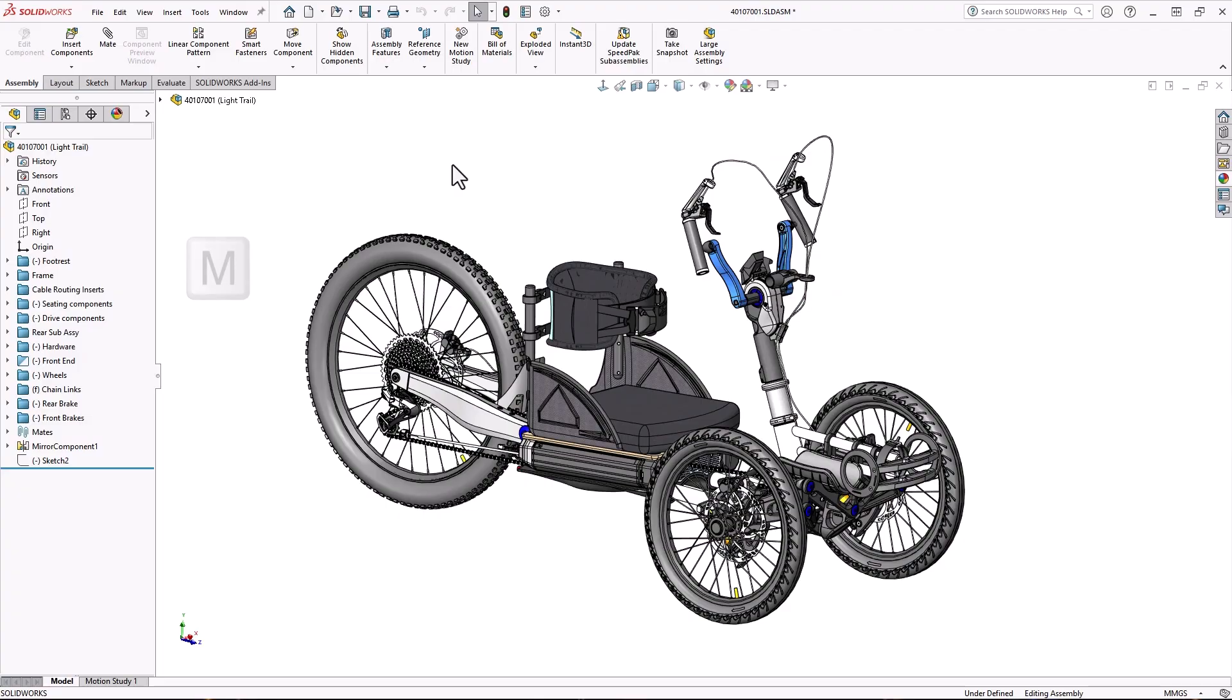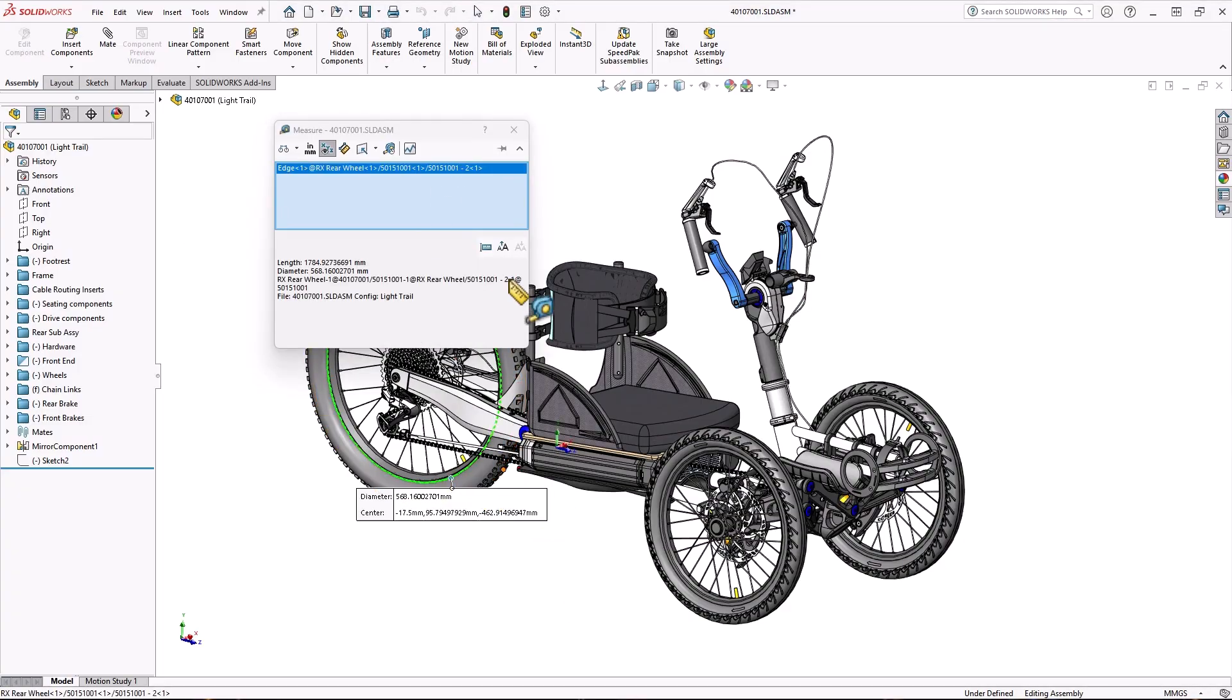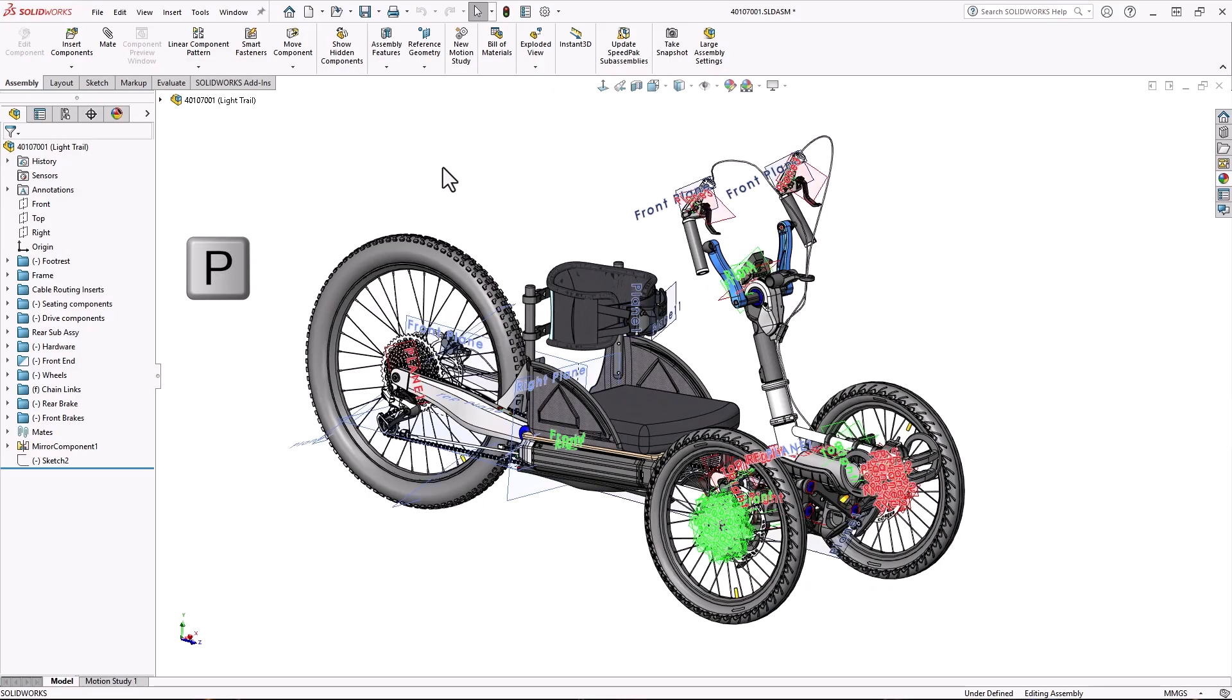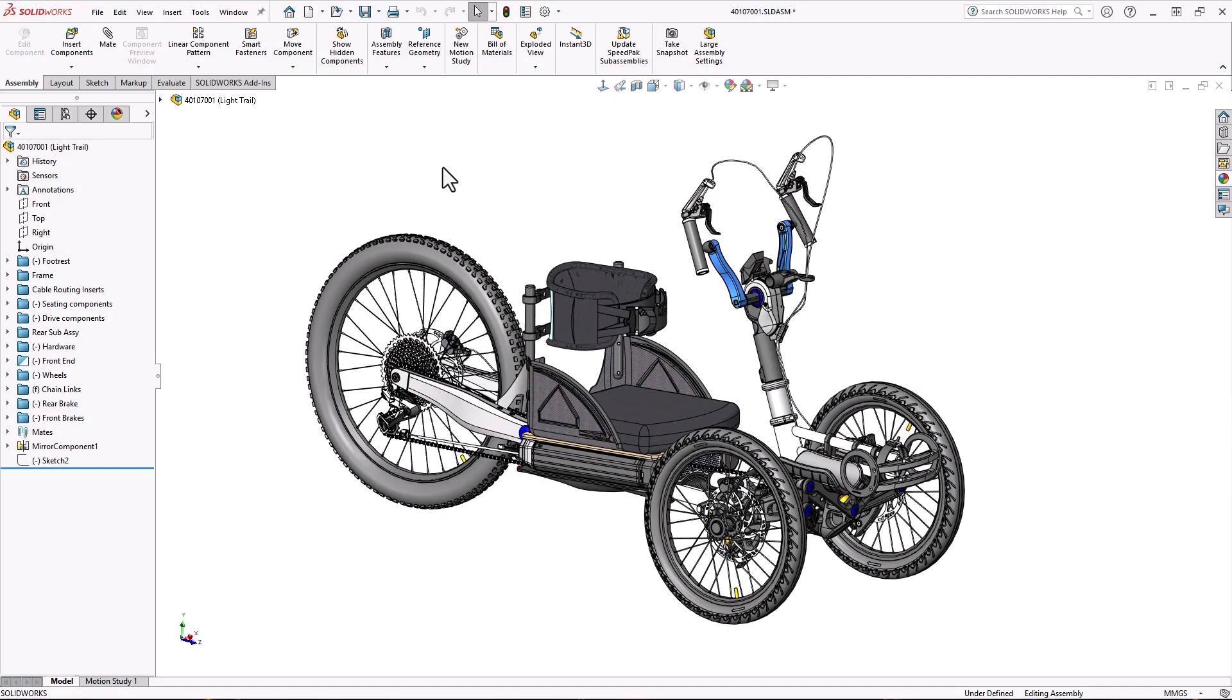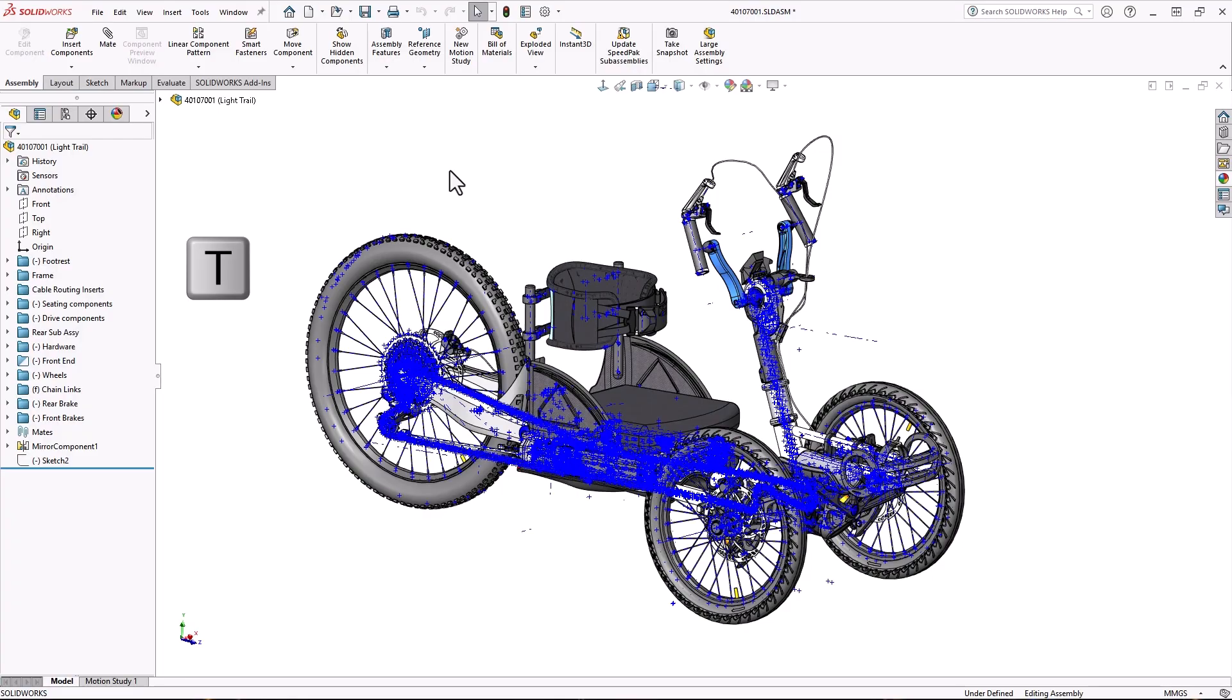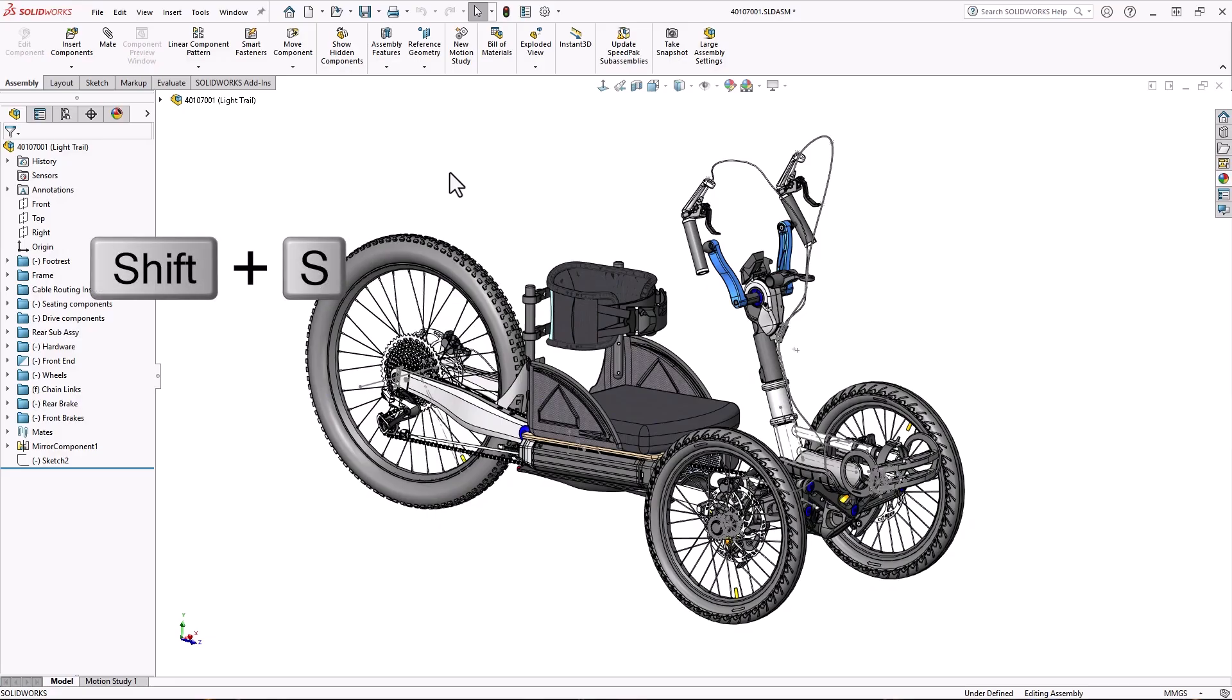I program M to use the measure tool. All the other ones are hide show commands. P hides or shows all planes. A hides or shows axes. T, temporary axes.